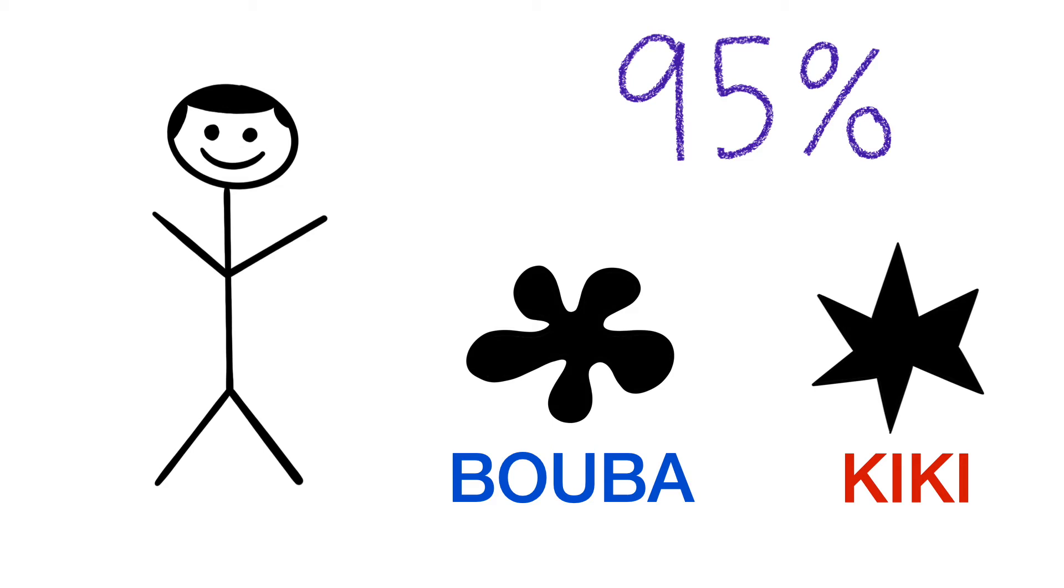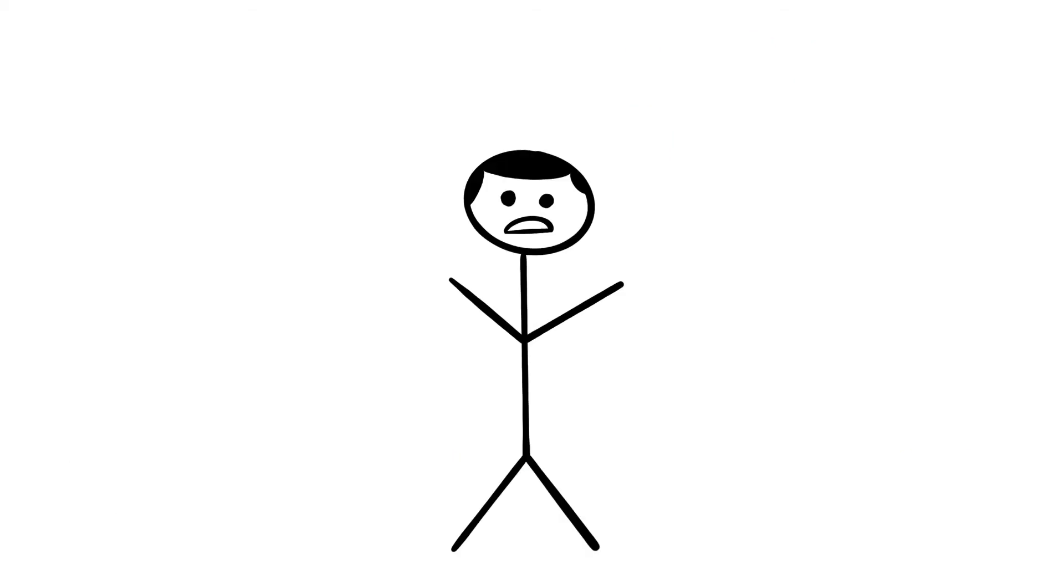Other studies have shown that this is true for people as young as two and a half years old. But what does this tell us about language?